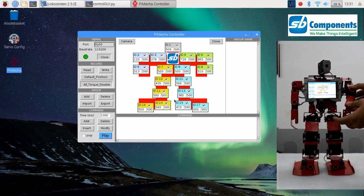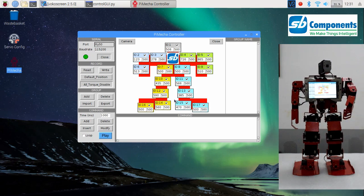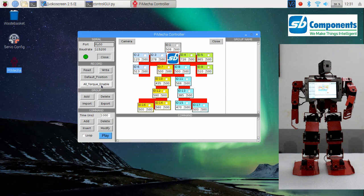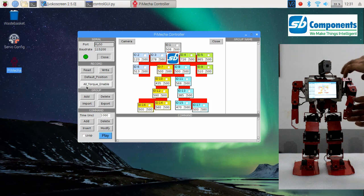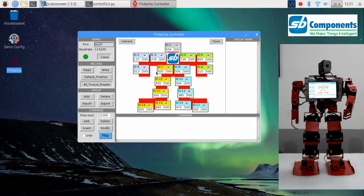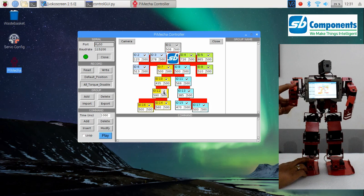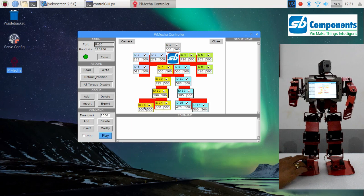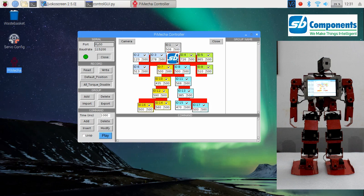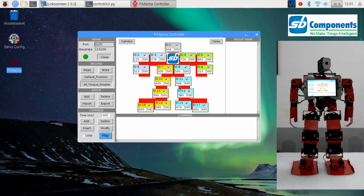time. This can be changed anytime from the backend. The all torque disable button here is to simply disable the locked position of PieMeka or enable PieMeka into the locked position. Please be cautious before you click this, because if your humanoid is not in a steady position, it might fall on the surface it is